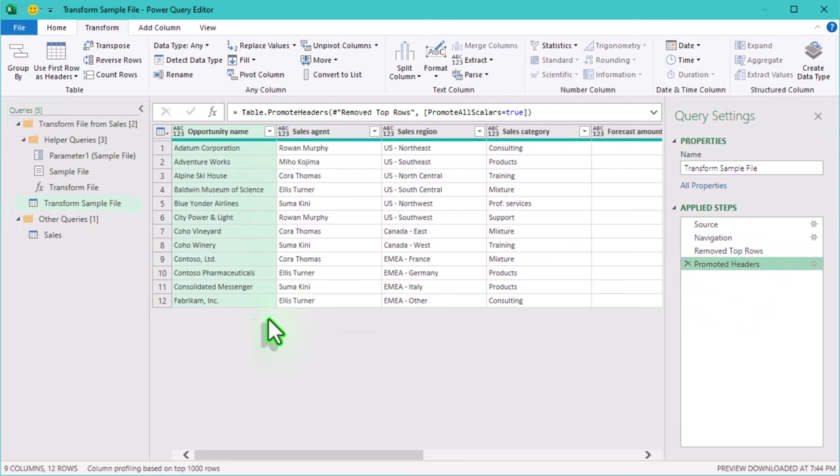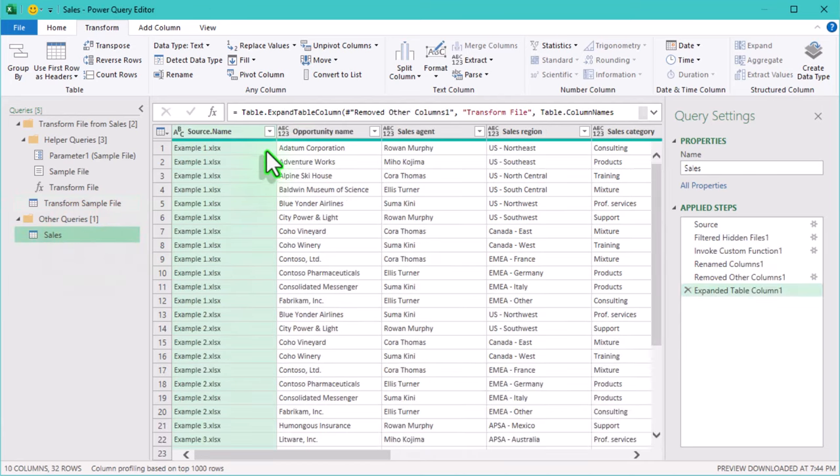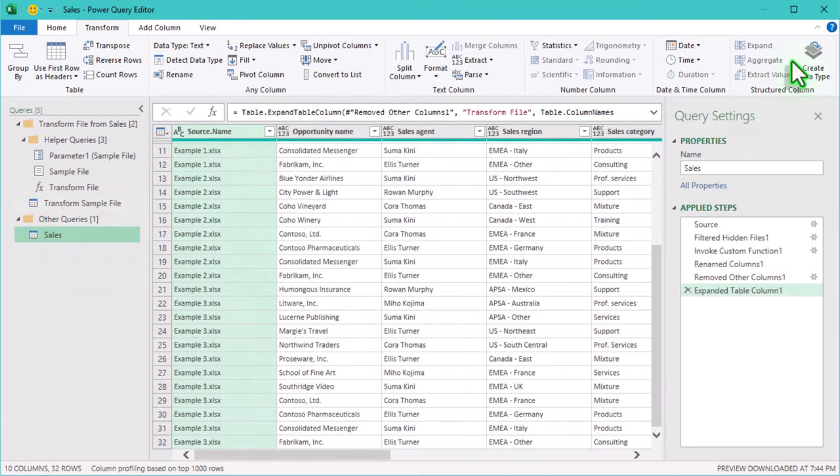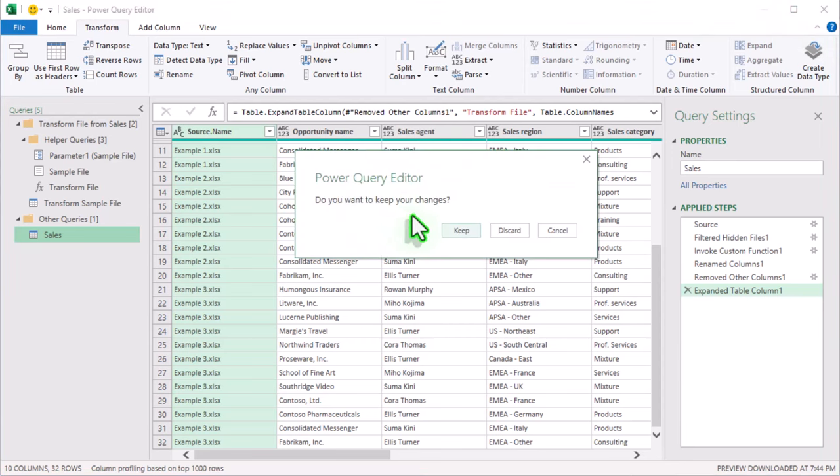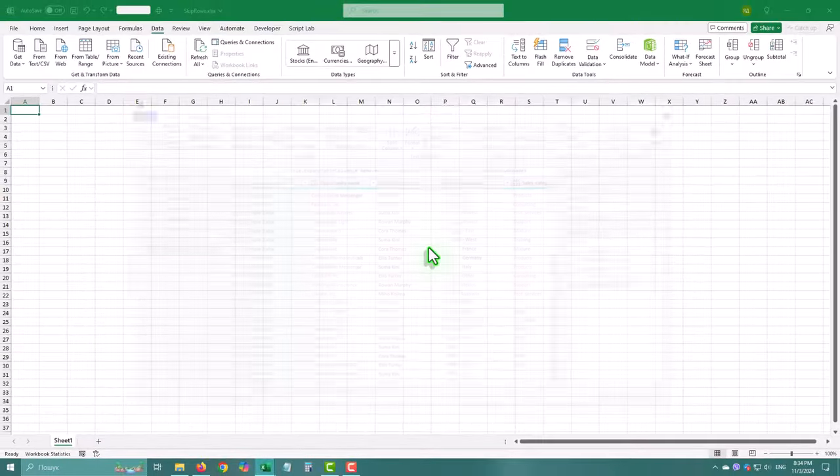And it works just as planned. Now every file in our folder has the extra rows removed, and the headers set perfectly without having to adjust each one manually.